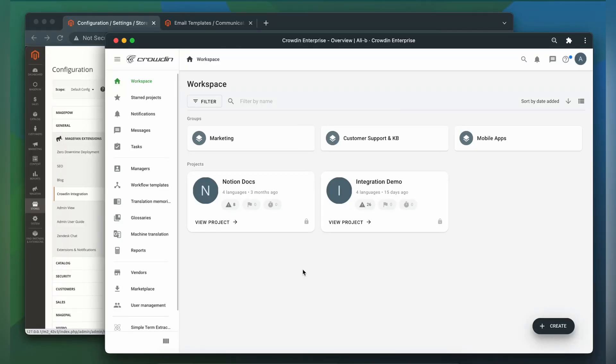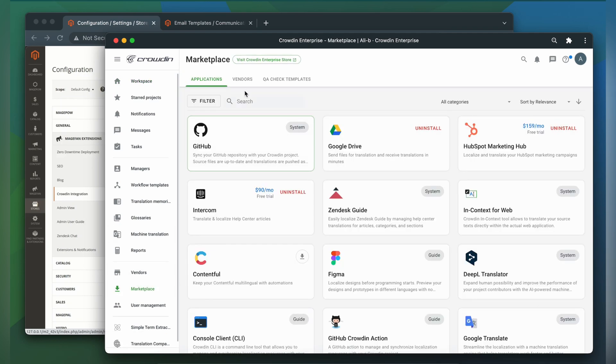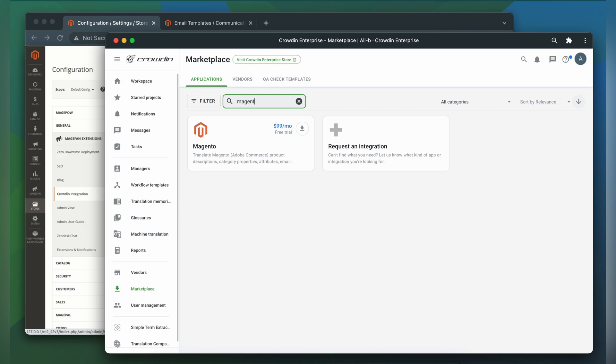To integrate Crowdin and Magento, you'll need to have a Crowdin Enterprise or a Crowdin.com account. I already have an account and I created a project on Crowdin Enterprise. First, we'll install the app by visiting the Crowdin Marketplace and then search for Magento. Now just click Install.